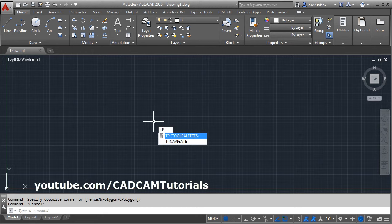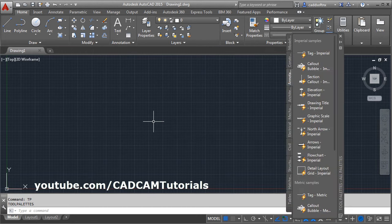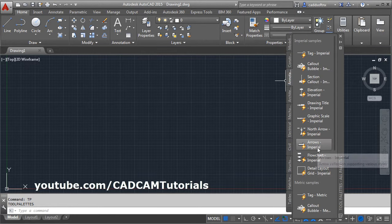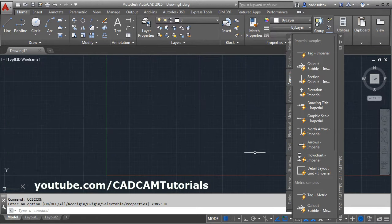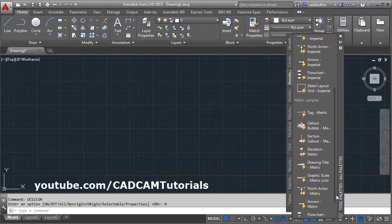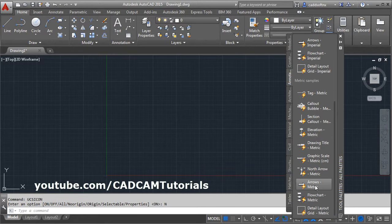Type TP for tool palettes, press Enter, then click on Annotation. Here is the arrow. There are two types of arrow: one is imperial and the other is metric.